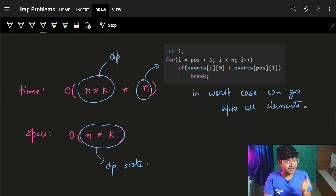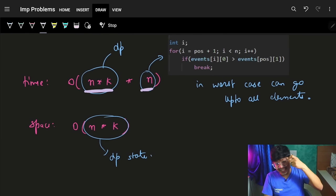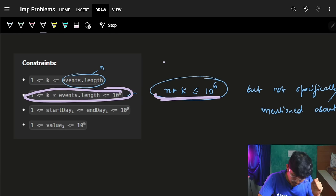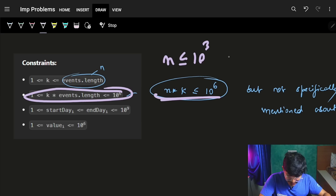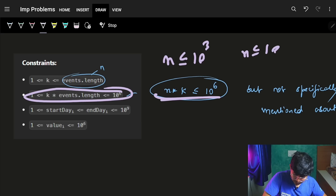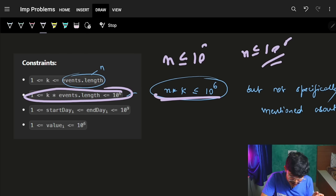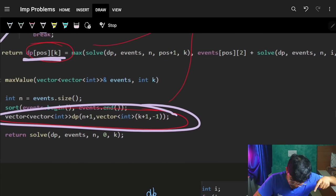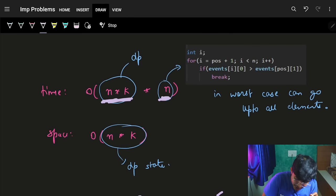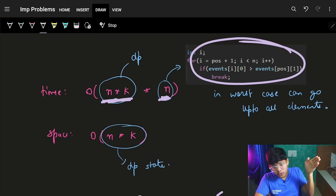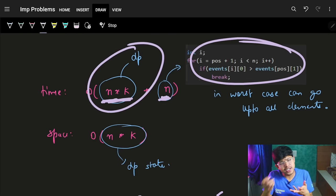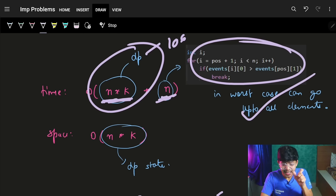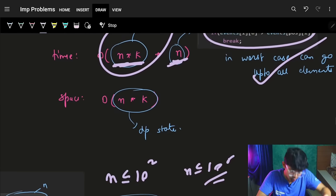For memoization, initialize a dp array of size (n+1) × (k+1). Before computing, check if the result is already stored; if so, return it. Before returning, store the result in dp. The overall time complexity is O(n × k × n) because of the linear search for the next valid index inside an O(n × k) recursion.